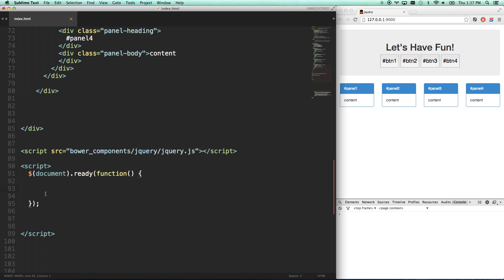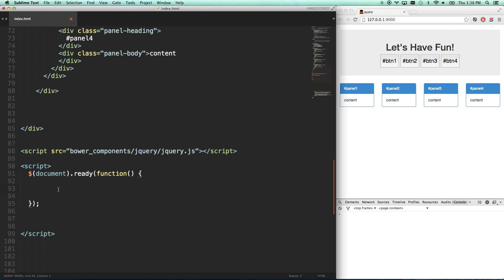Otherwise, you're going to try to talk to panel 1 with JavaScript, and panel 1 hasn't loaded yet. So the JavaScript's going to run. It's not going to find panel 1. It won't do anything, and then panel 1 will load, and it's not going to do what you're expecting it to do, and you probably won't even get any errors about it. It just says nothing happens. So the document-ready function says, hey, wait for my document to fully load, then let's start running stuff.